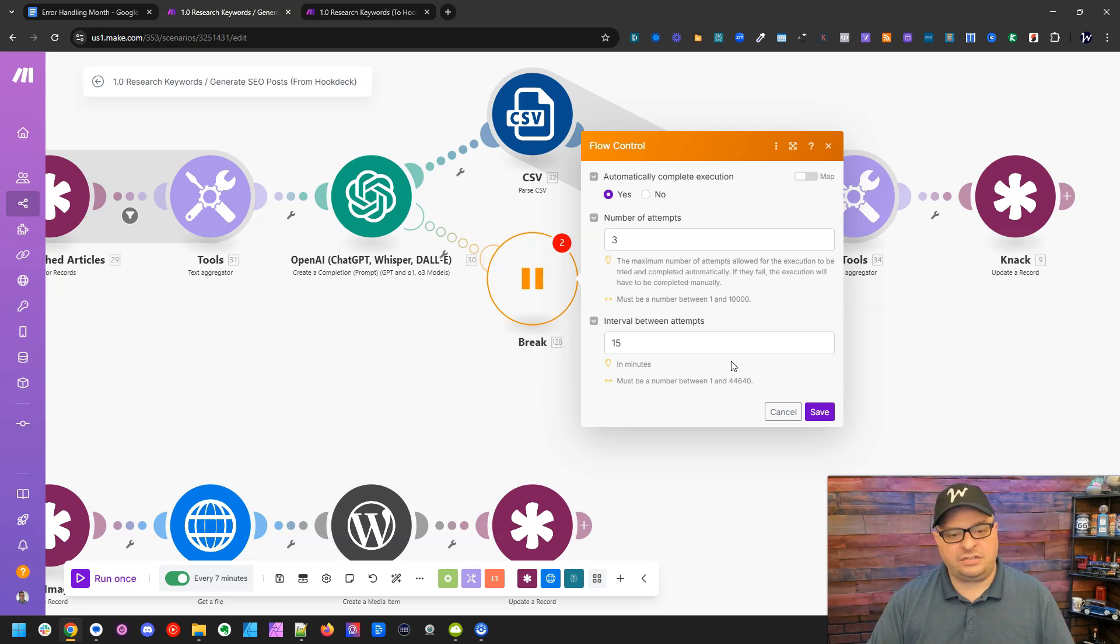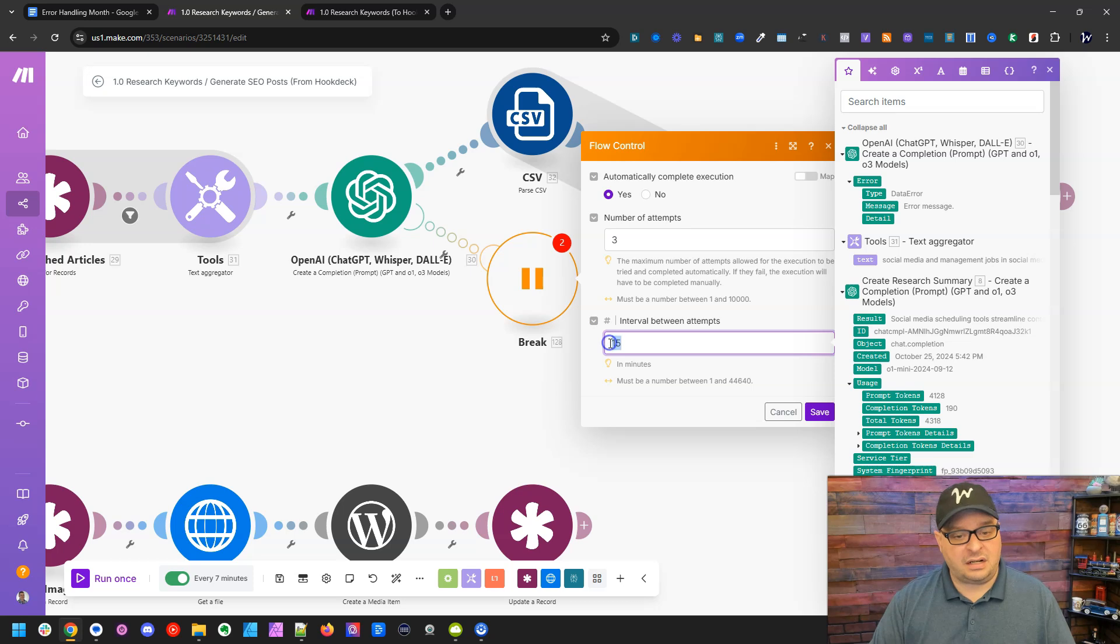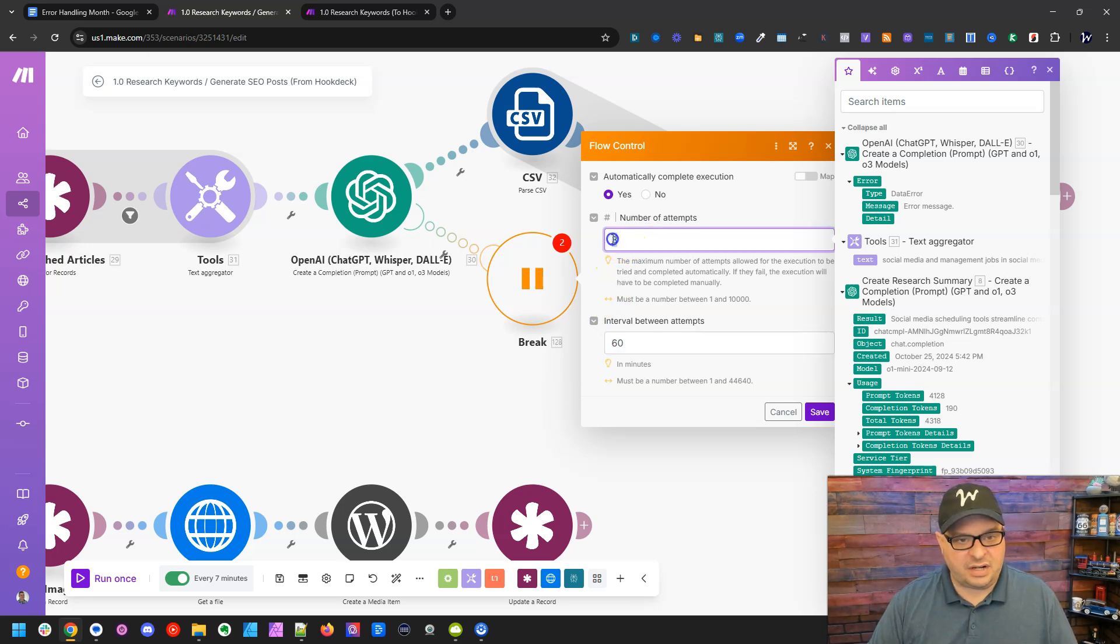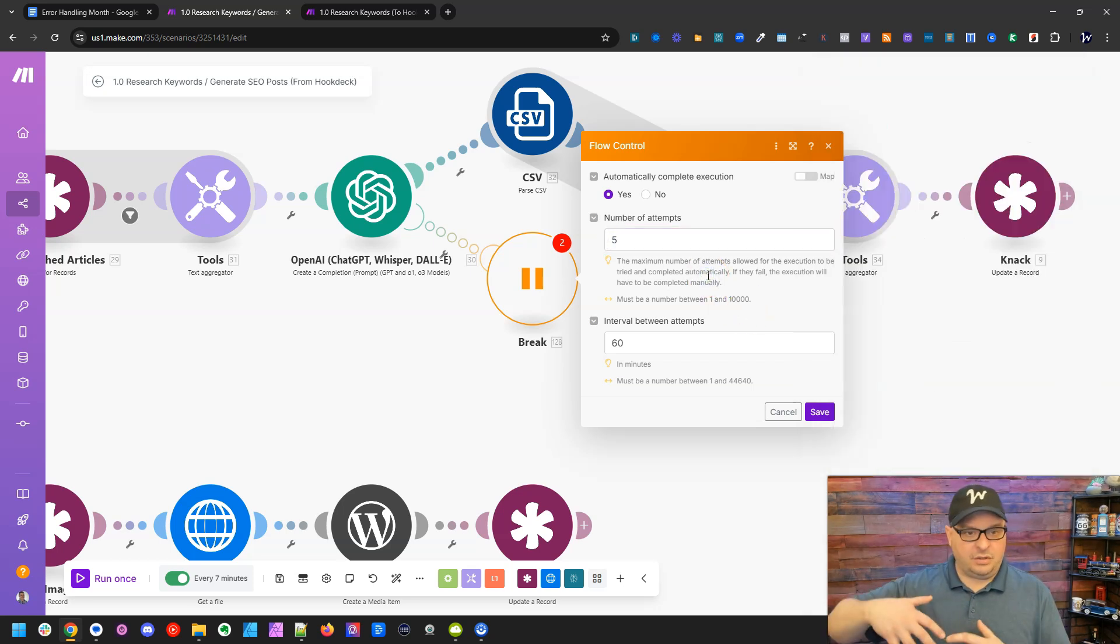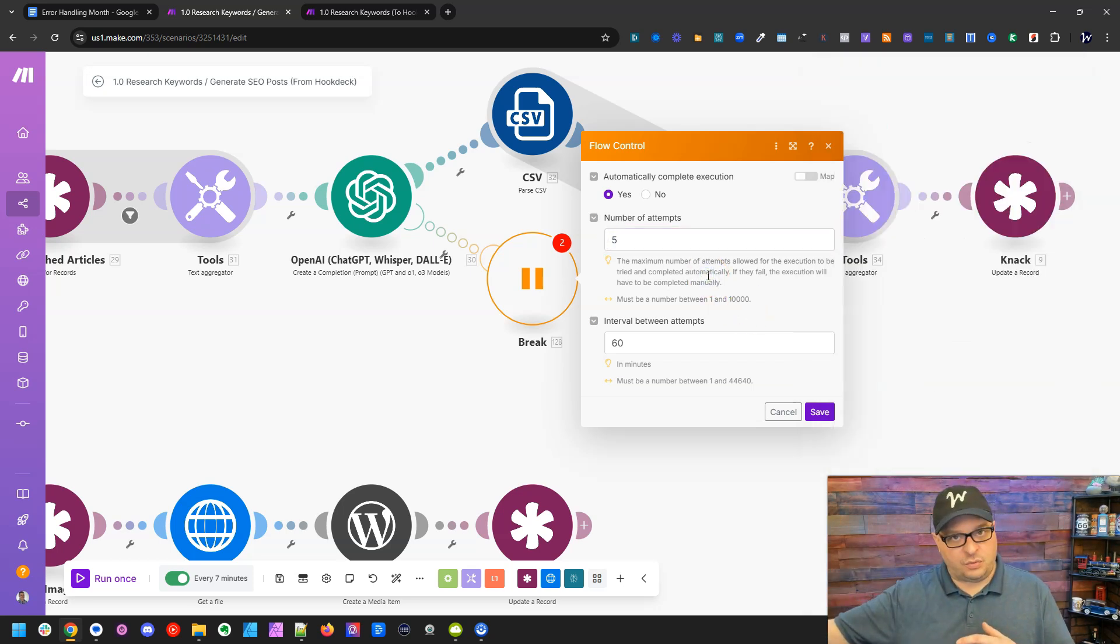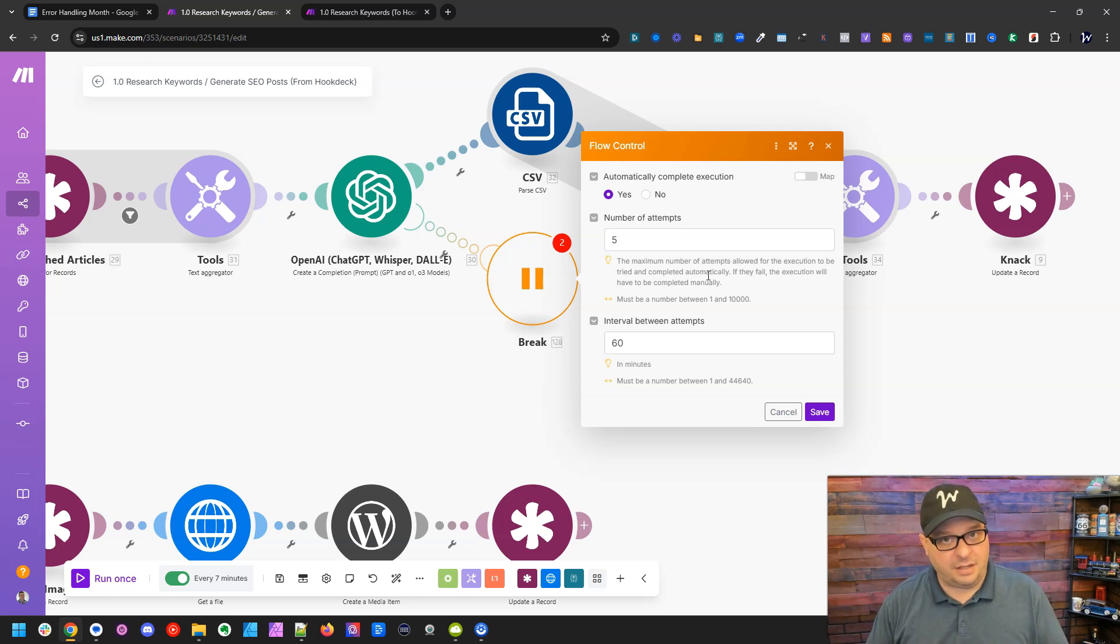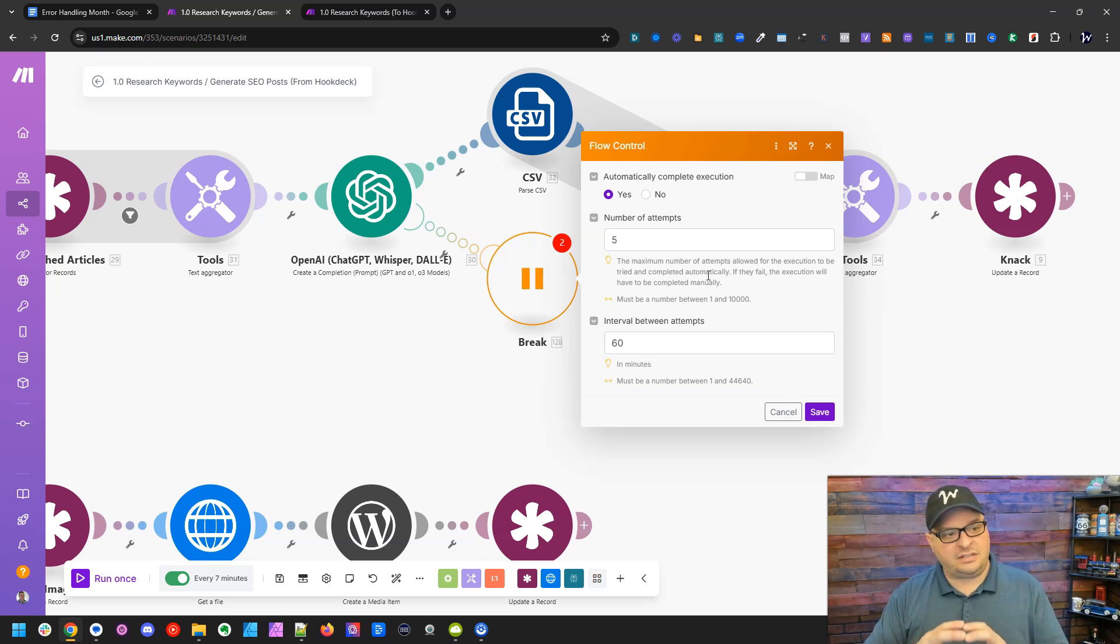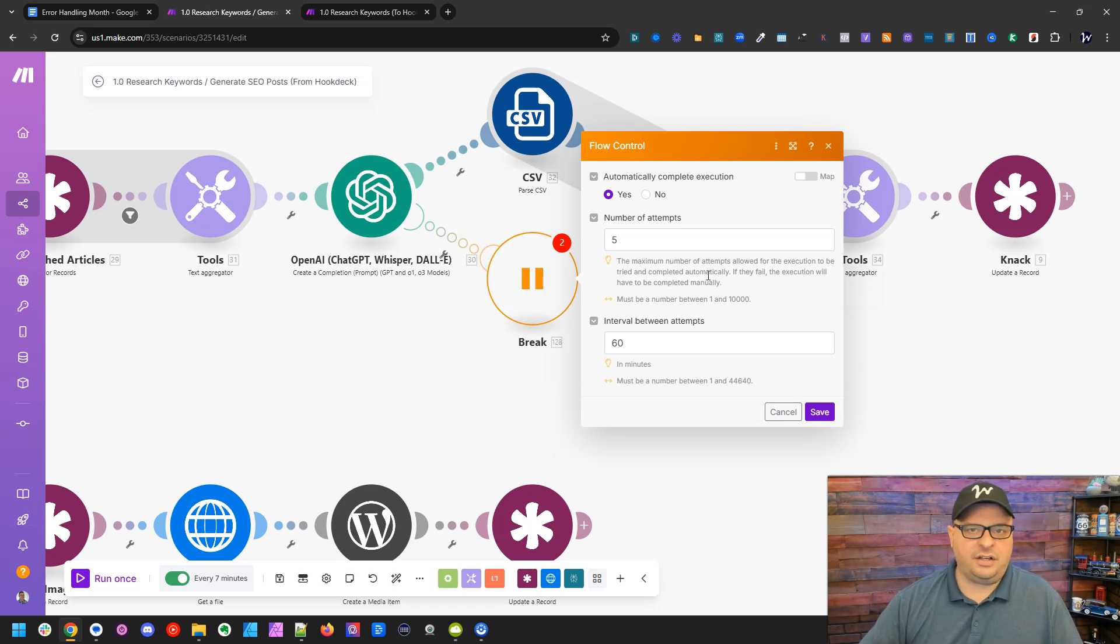You can also set this further out. You can go out to 44,000 minutes. I don't even know how long that is, but you could go out to 60 minutes and try it five times, for example. So that would go five hours into the future retrying it. And in most cases, OpenAI is probably going to be up again. So when it retries this and successfully runs this OpenAI module, it's going to continue the rest of your scenario and finish it out.